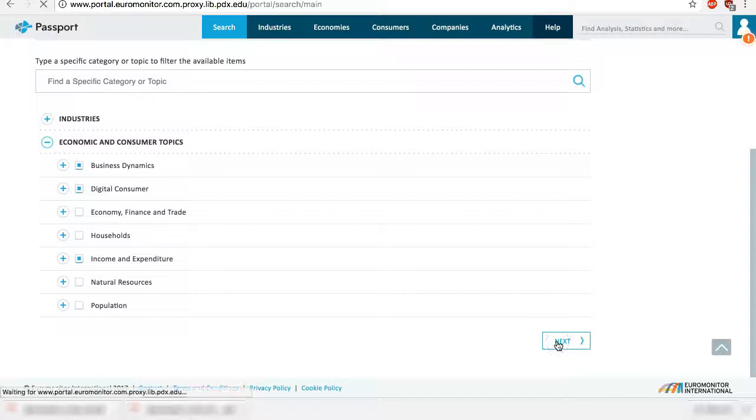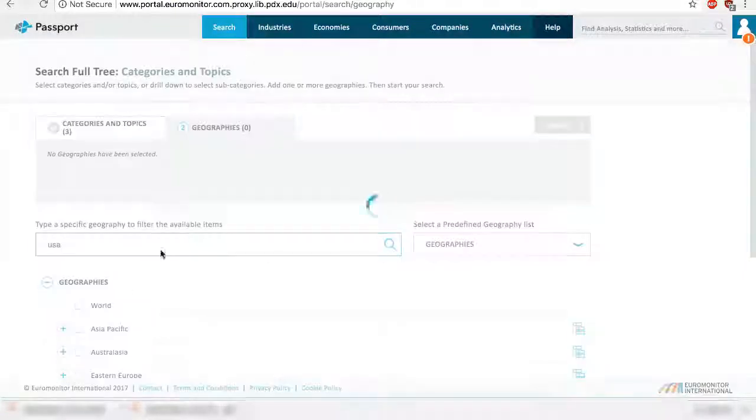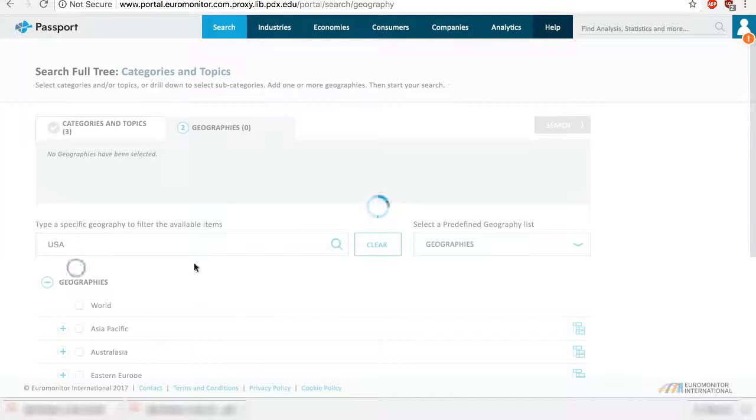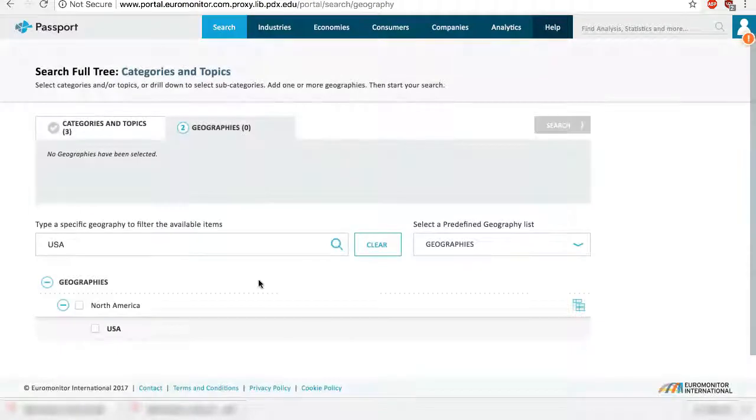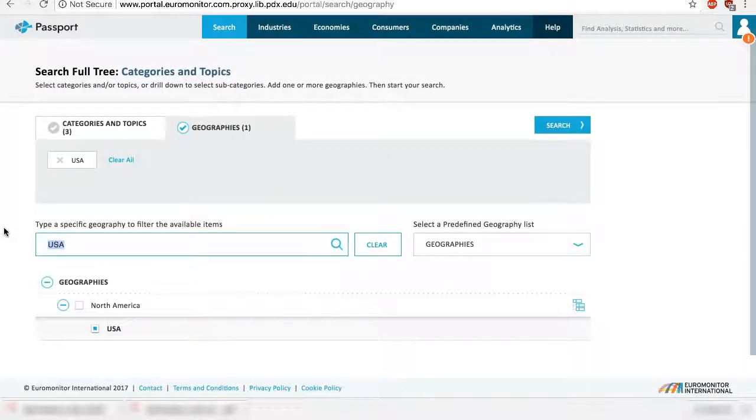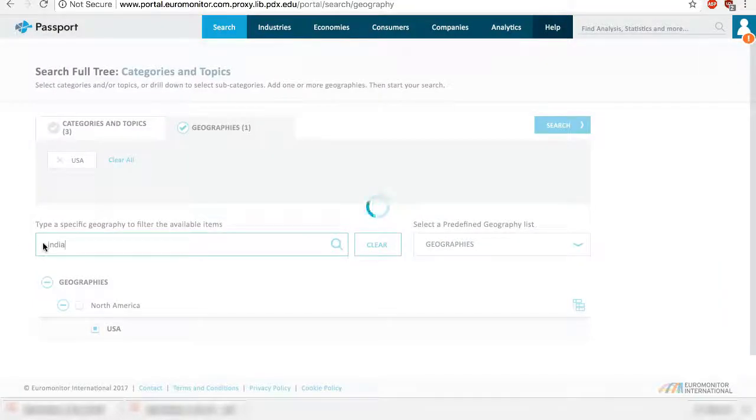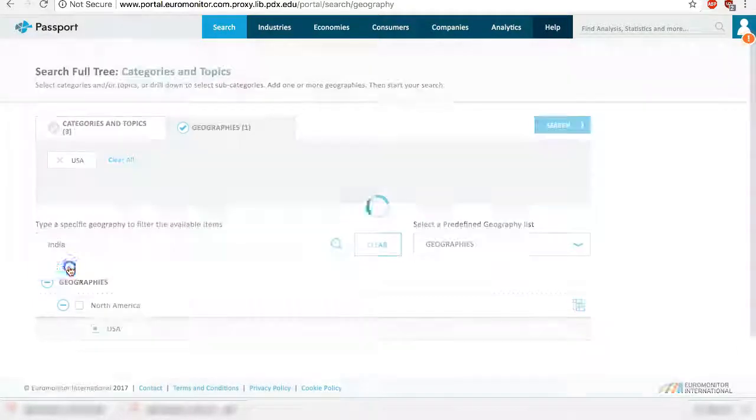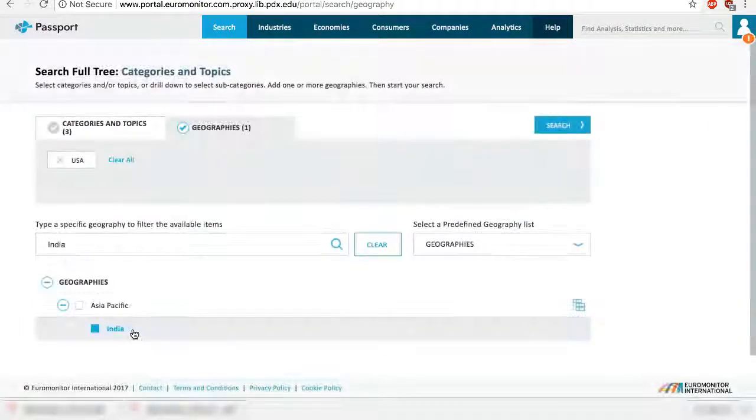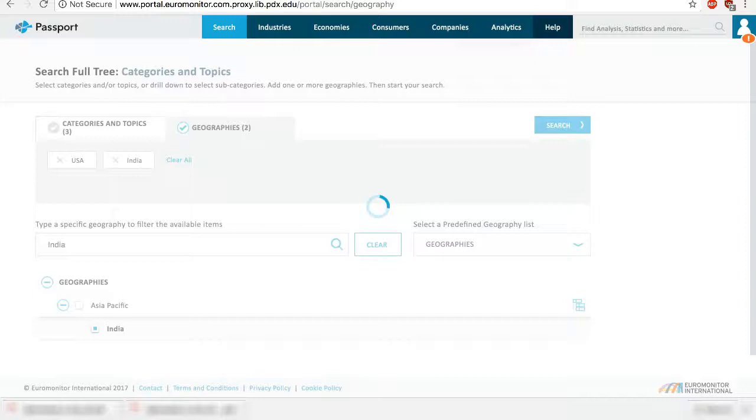Next, choose Geography. Select. We'll use both USA and India. Select India again, then search.